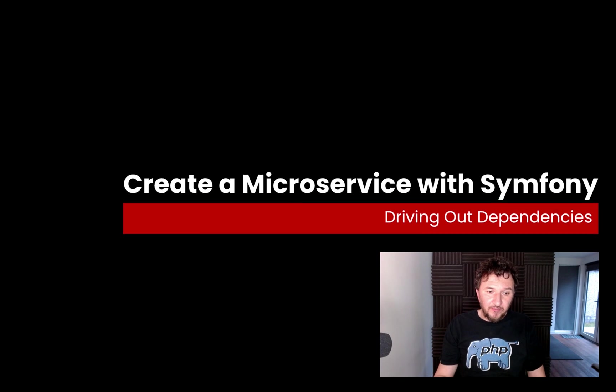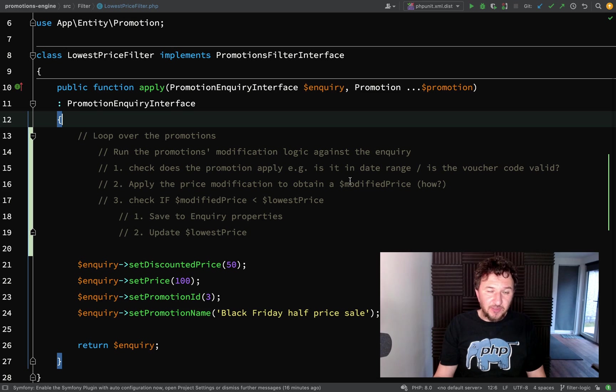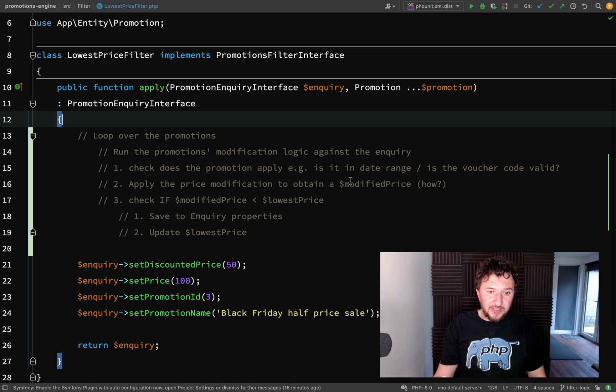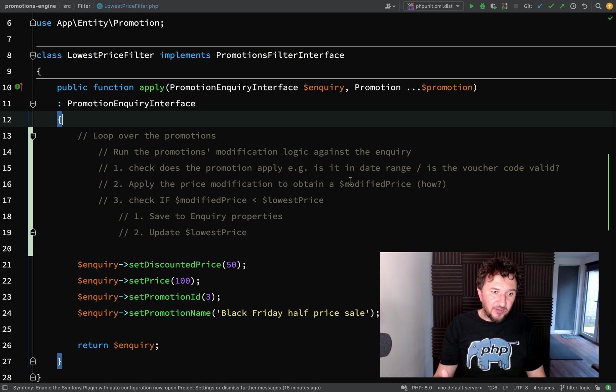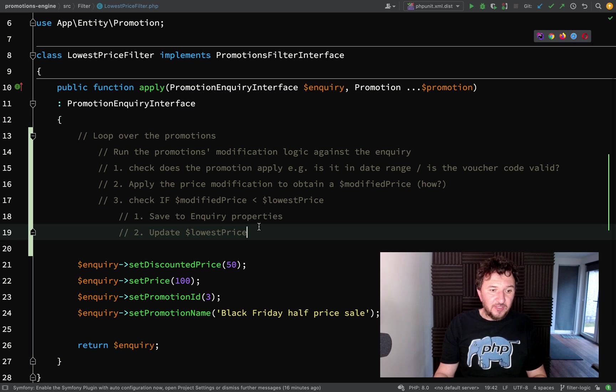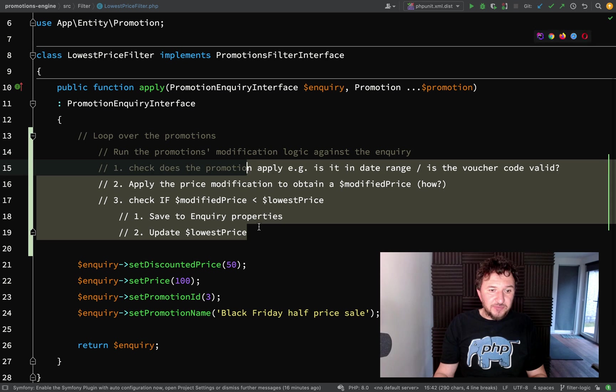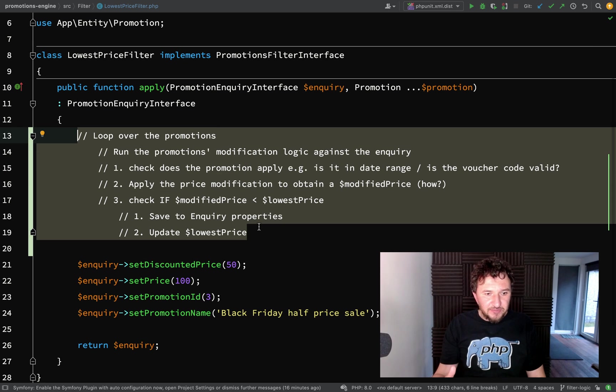We're going to figure out what dependencies we might need which we don't currently have, what do we currently have which might need changing, and what do we currently have which is going to help us achieve our goals. I've come up with a handful of steps which should make it fairly simple to follow.